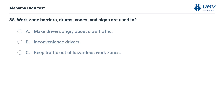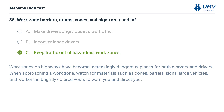Work zone barriers, drums, cones, and signs are used to: A. Make drivers angry about slow traffic. B. Inconvenience drivers. C. Keep traffic out of hazardous work zones. Correct answer: C. Work zones on highways have become increasingly dangerous for both workers and drivers. When approaching a work zone, watch for cones, barrels, signs, large vehicles, and workers in brightly colored vests to warn and direct you.